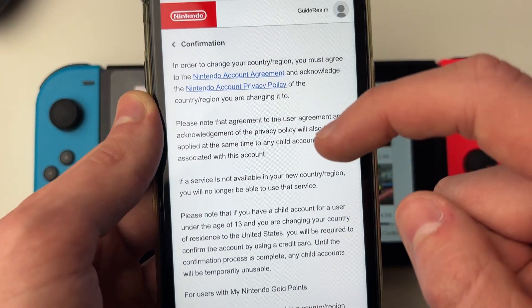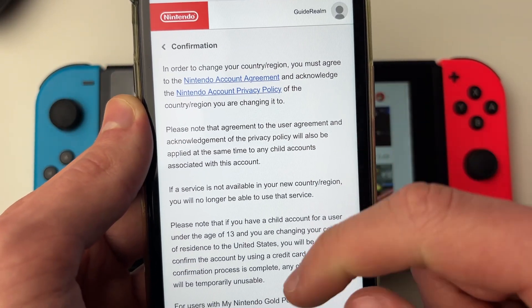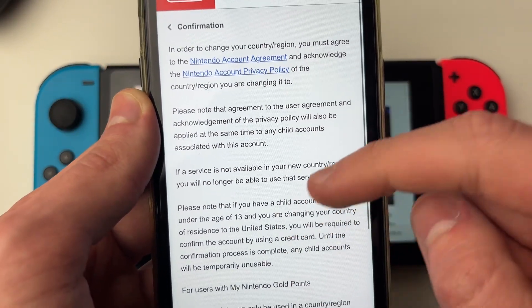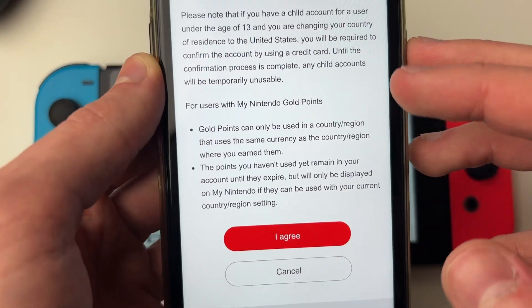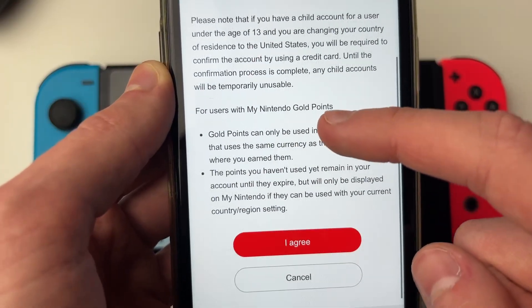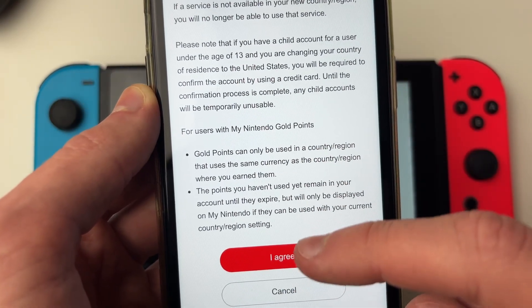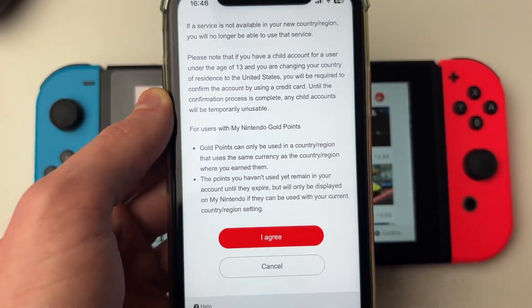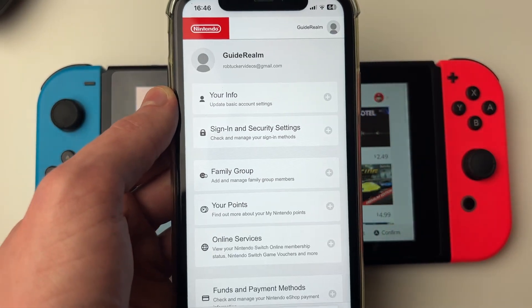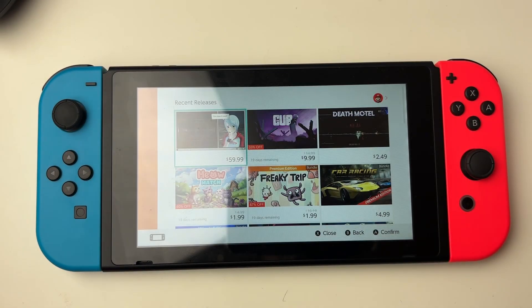Then click on save changes. It'll reload, and as you can see, you need to confirm that you're changing it. There are some important notes about gold points and some other stuff, so just make sure you read through it all and understand it. And there we go — we've now changed it.